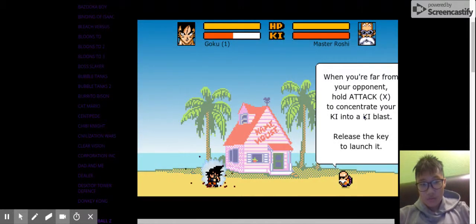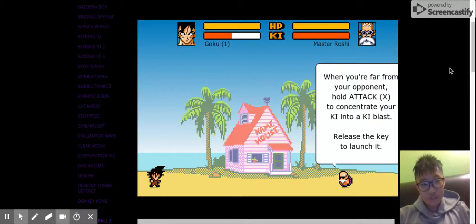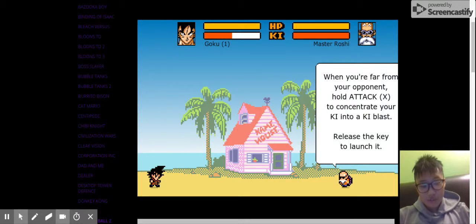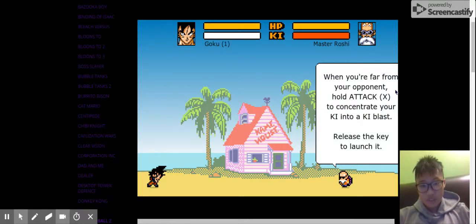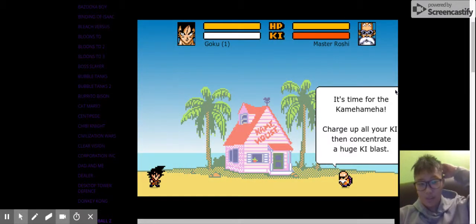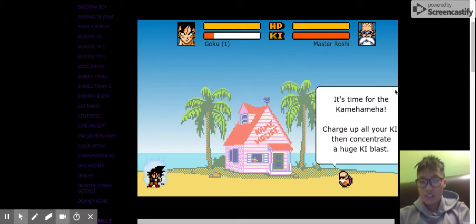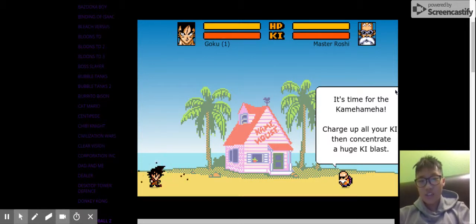When you're far from your opponent, hold X to concentrate your KI into a KI blast. Release the key to launch it. Kamehameha! Time for the Kamehameha. Charge up all your KI, then concentrate a huge KI blast.